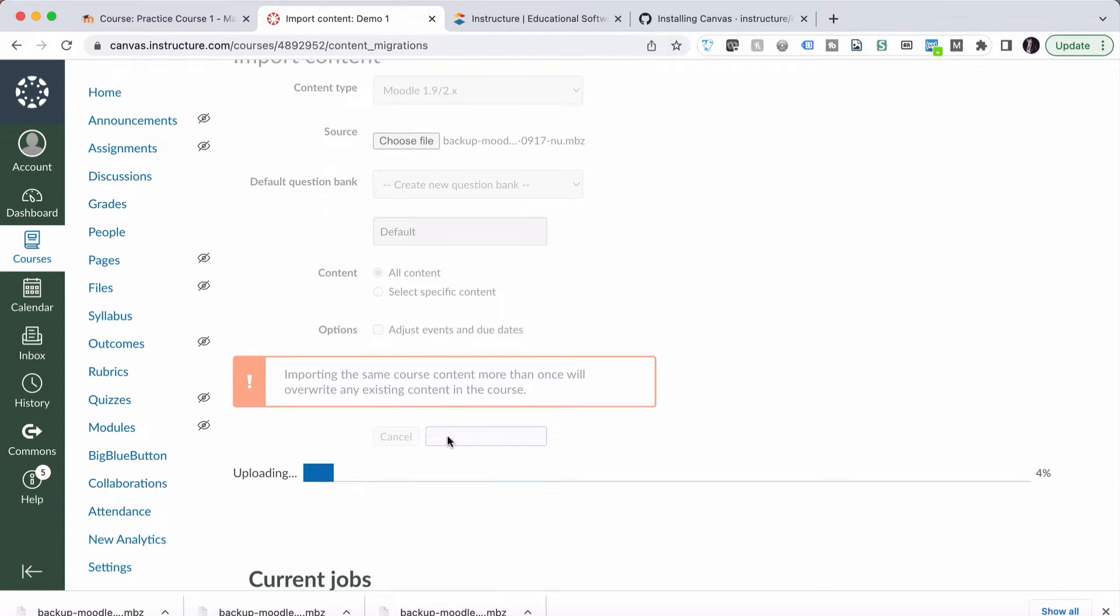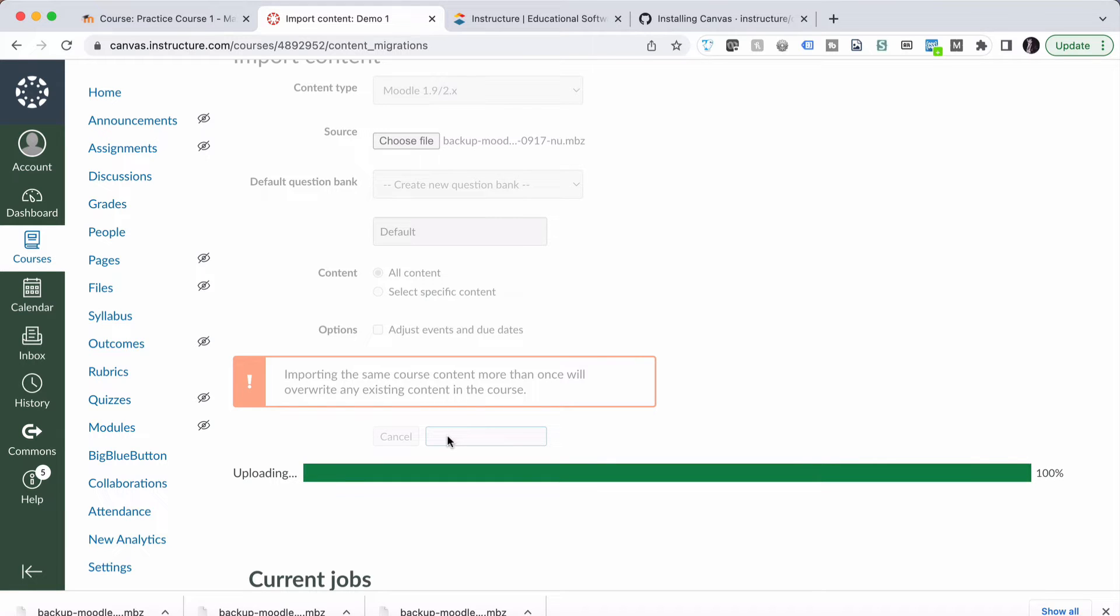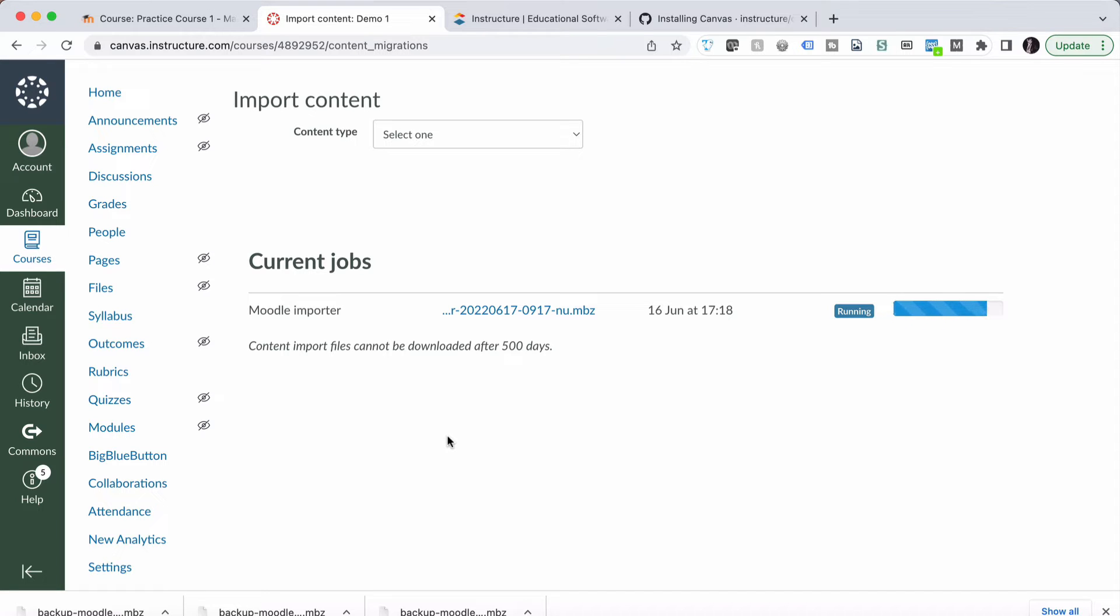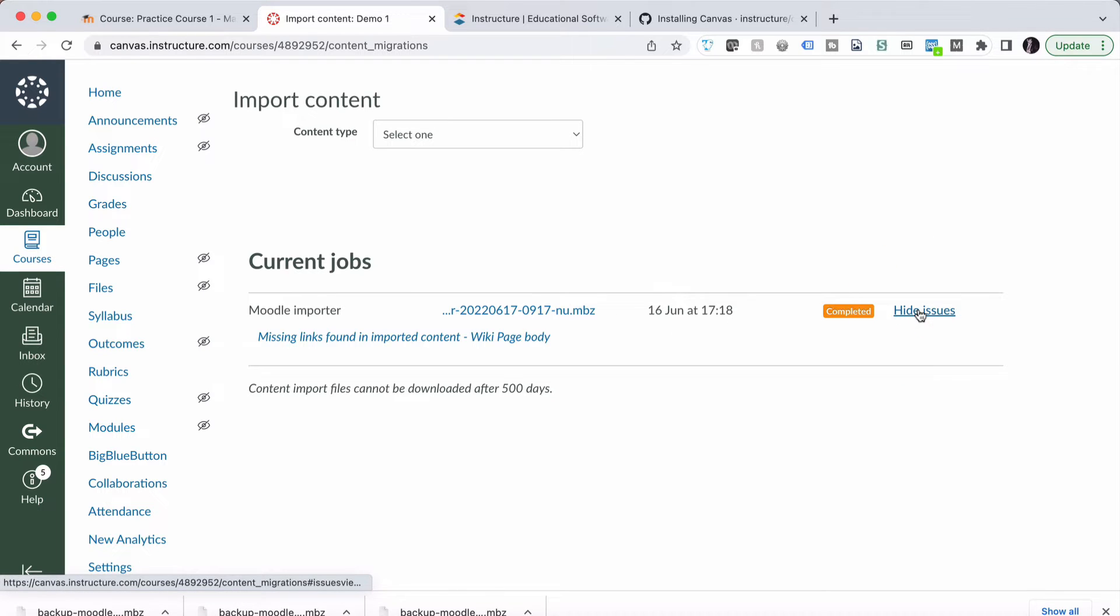The import is a two-part process. One, it uploads the file. In this case it's not very big. Then it goes through and does the pull apart Moodle and recompile it or put it all back together in a Canvas format. And that happens as a background task, so sometimes it can take quite a while. And straight away it will tell us if there are any issues. And here there is.